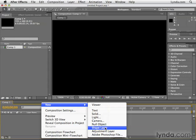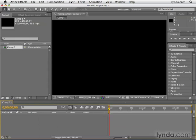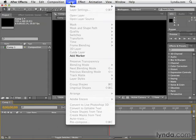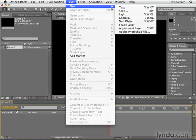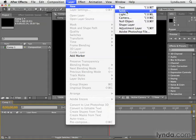Now, if your timeline panel starts getting a little too busy and congested to find a blank spot, you might want to go up to the Layer menu at the top of the screen. From the Layer menu, you can select New, and then you pretty much get the same options that we did when we right-clicked in the timeline panel.